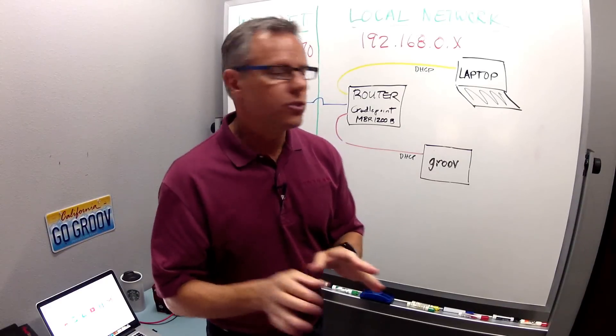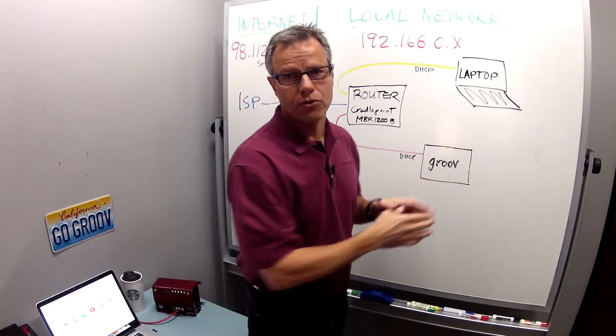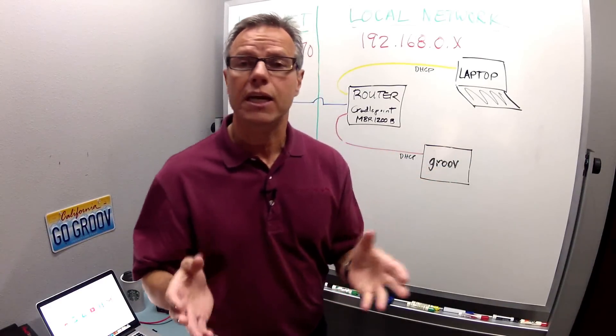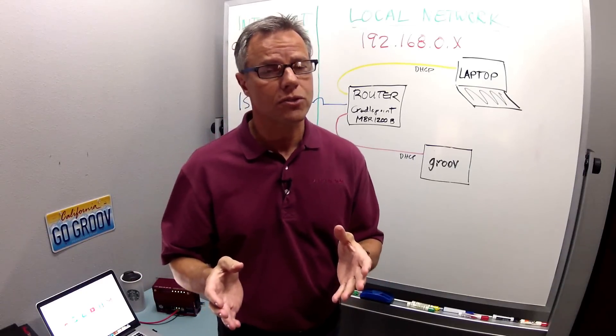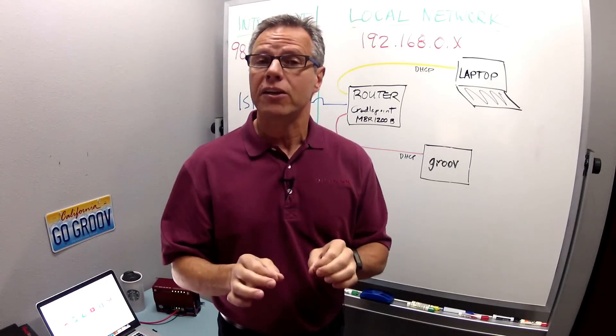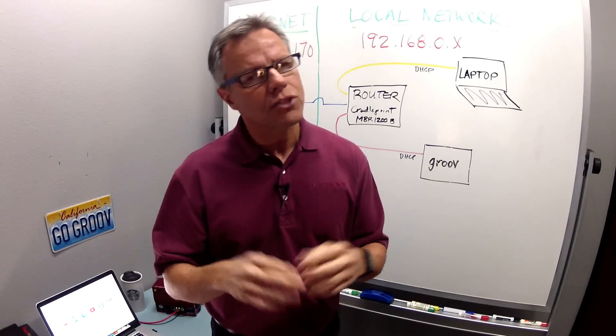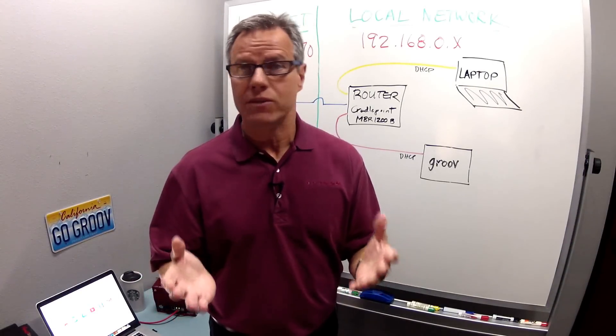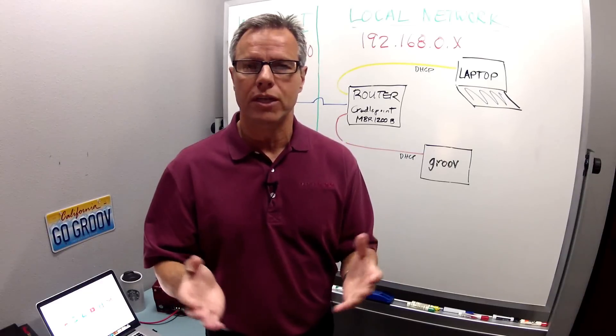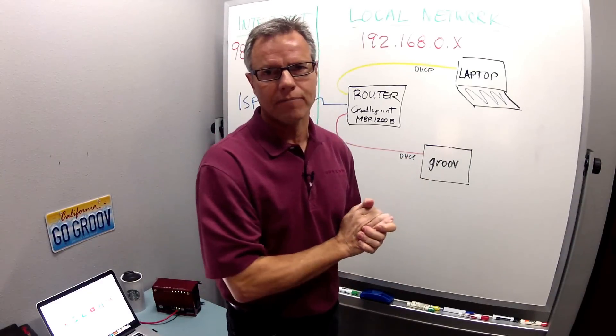I don't recommend using static IP addressing for your Groove Box when DHCP services are available. In particular, DHCP reservation gives you all the benefits of a static IP address without having to configure it there.